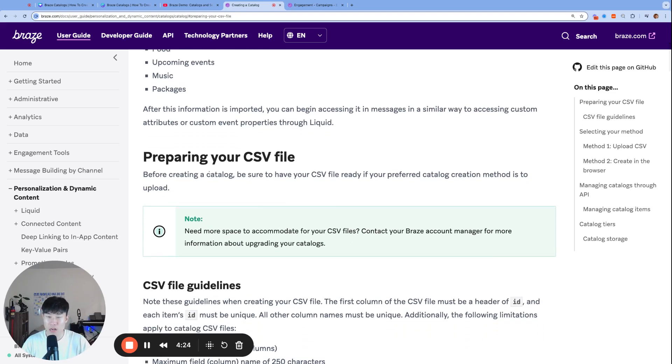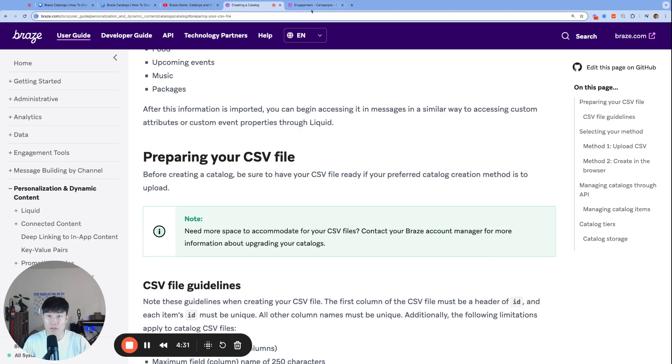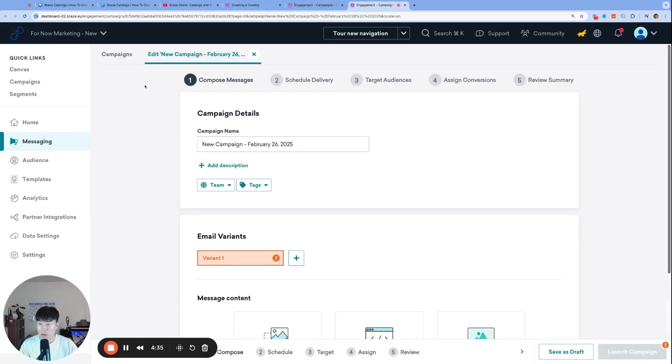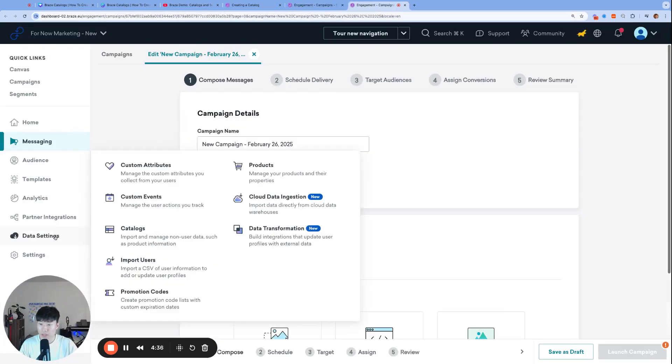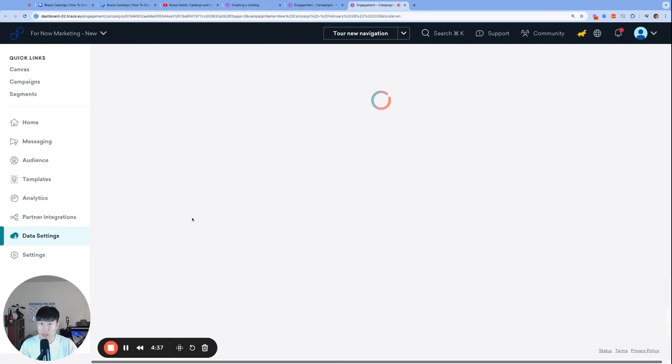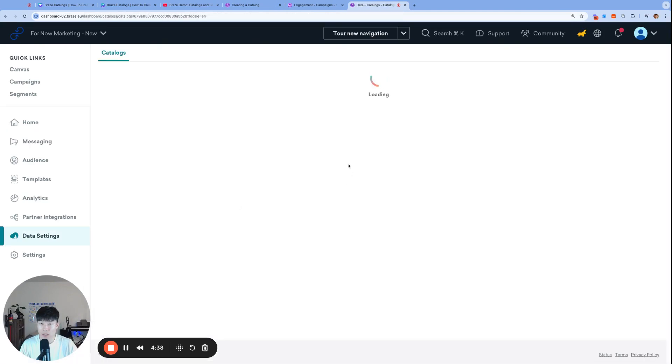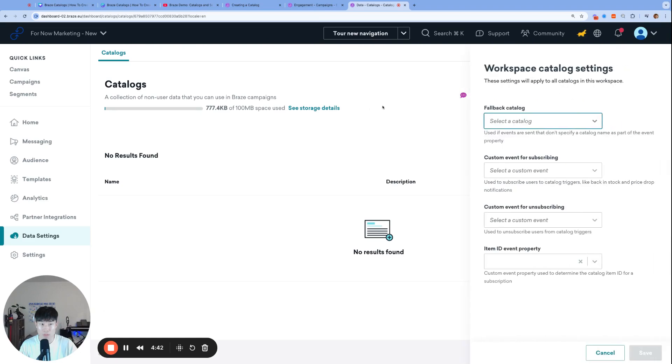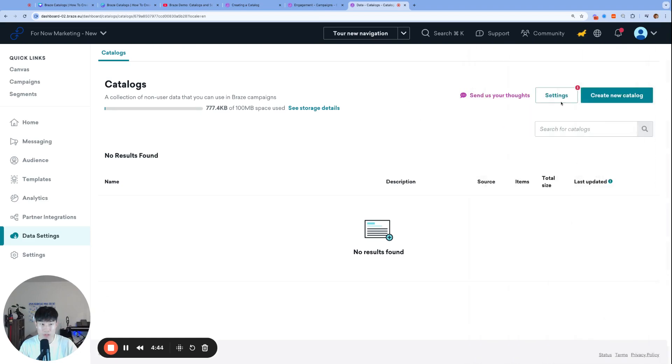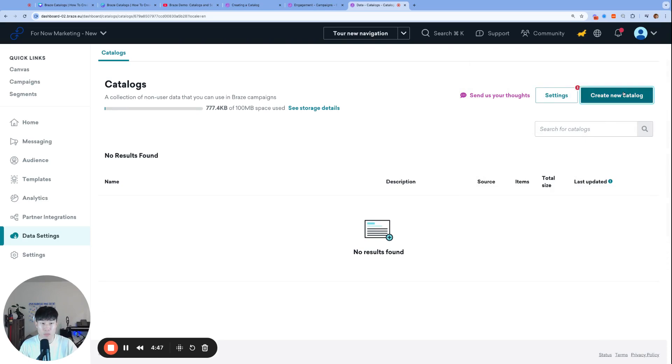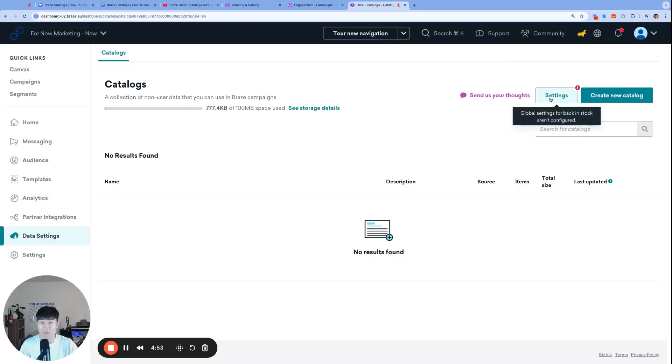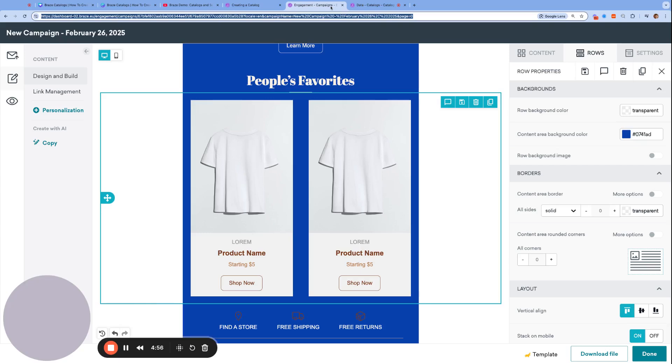Before creating a catalog, be sure to have your CSV file ready, and CSV truly is the easiest way to go about it. Braze does offer some UI to create the catalog in the dashboard. If you navigate to data settings, catalogs, and let's say we create a new catalog, there's some settings here. There is a create in browser option, which is actually not bad. But for this video, let's talk about the CSV route.